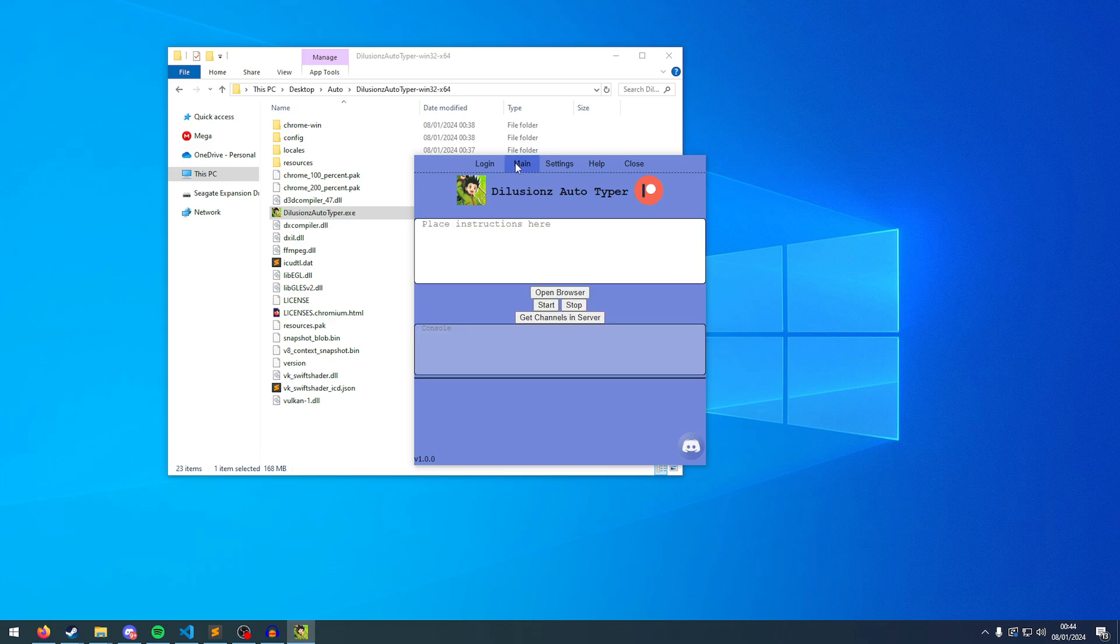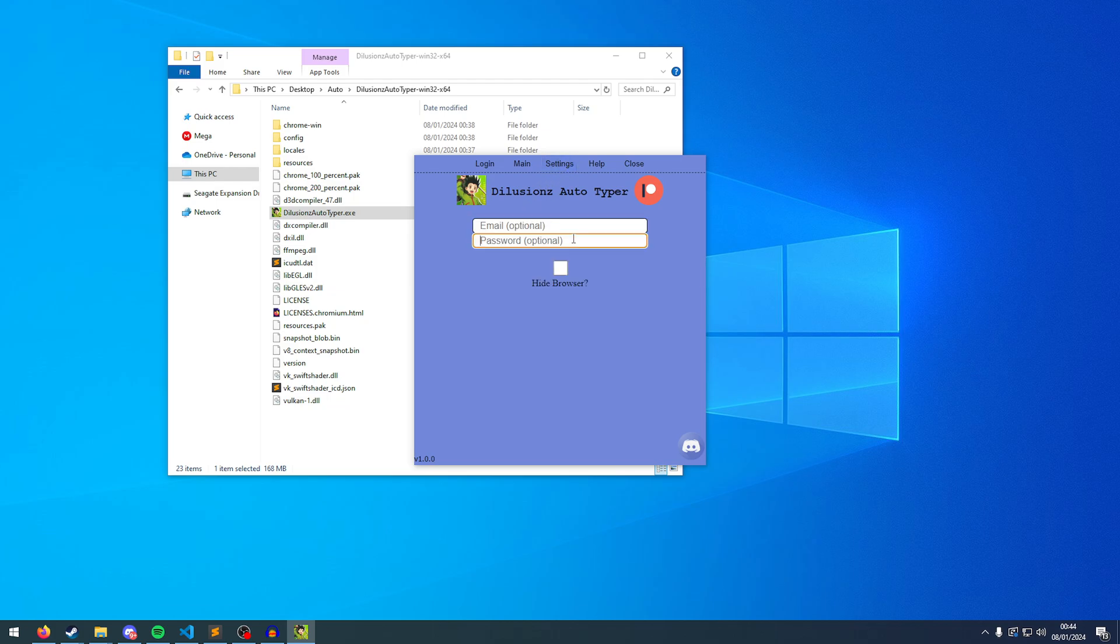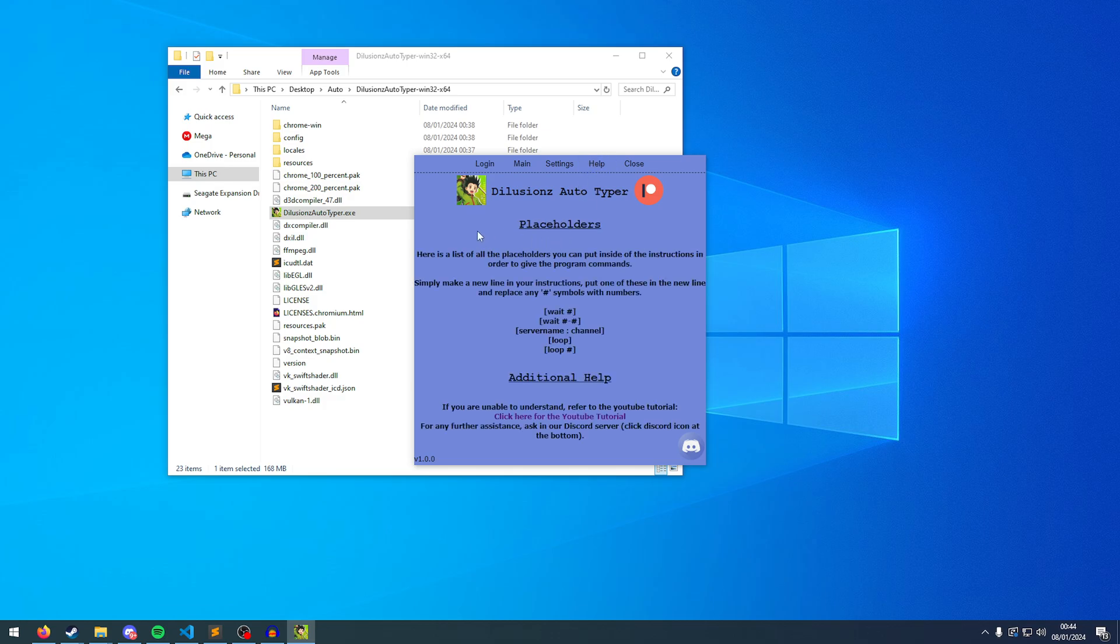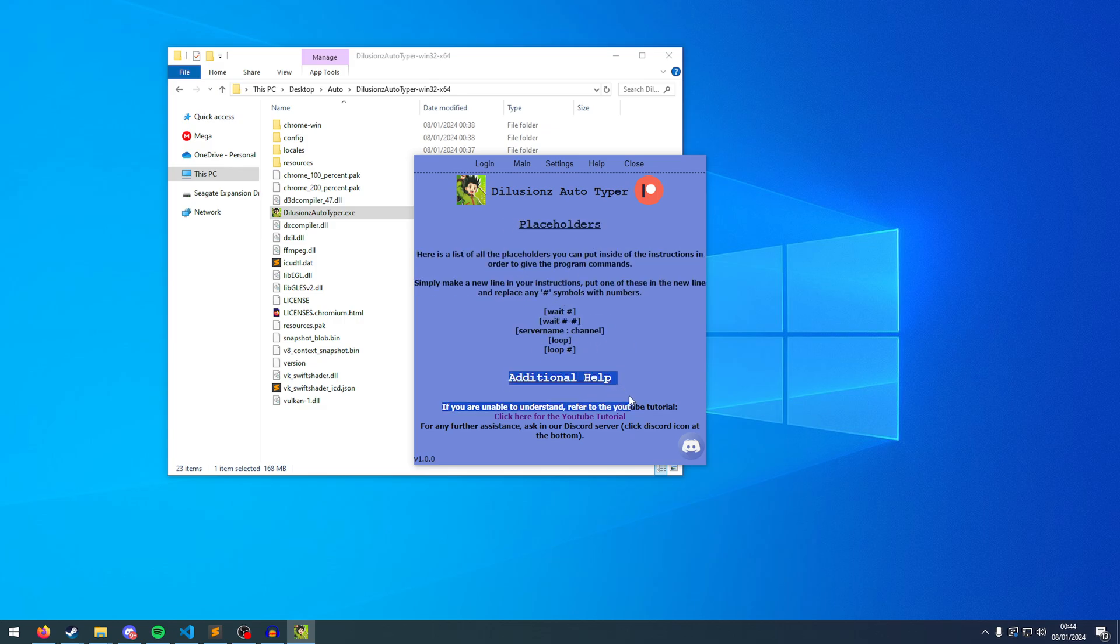So to get started, you have the main part of the program here. This is where you're going to put all the instructions to the Auto Typer to get it to type, switch channels, wait and loop. You have your settings here. So if you want it to log in without having to do it yourself manually every time, you're going to put login information here. But it's completely optional, you don't have to do that. You've got your help. This is a very short help, I'm probably going to improve this soon. Obviously, I'm going to be going over all of this today. And the additional help, this is going to link to this YouTube tutorial. And then any further help, click on the Discord and just ask for some help in there.